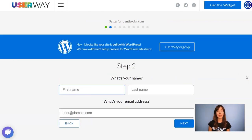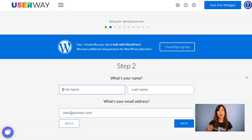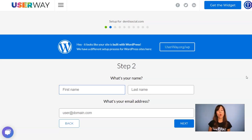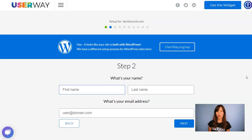As you can see, UserWay has identified that the site I'm trying to register has been built with WordPress and is letting me know that there's a different setup process I can follow. This is the standard installation I mentioned before, so if you want to follow that, click on the link inside the description. But now I'm going to ignore this message and continue the manual installation.